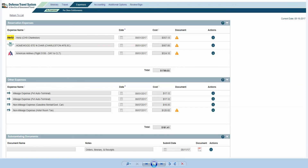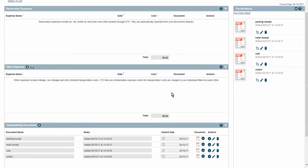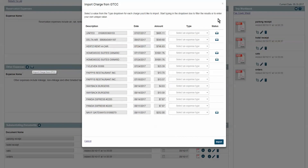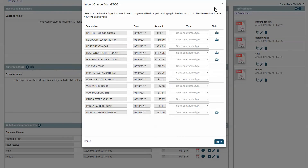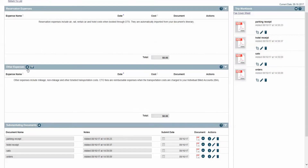Let's go back to our current voucher. One nice thing they have with this is you can import stuff straight from your credit card, which makes it a little easier.